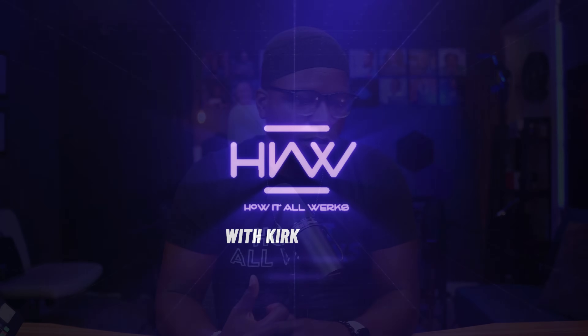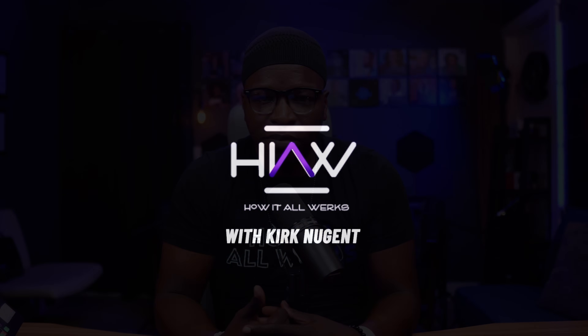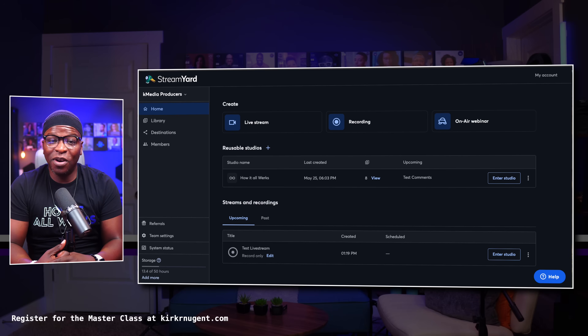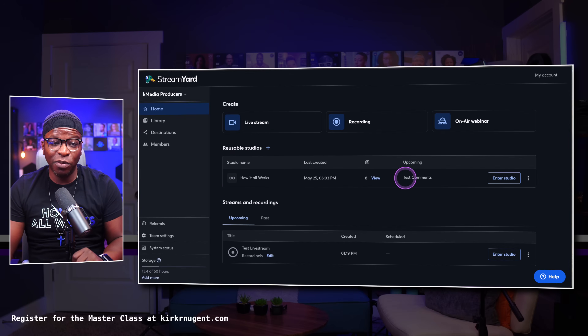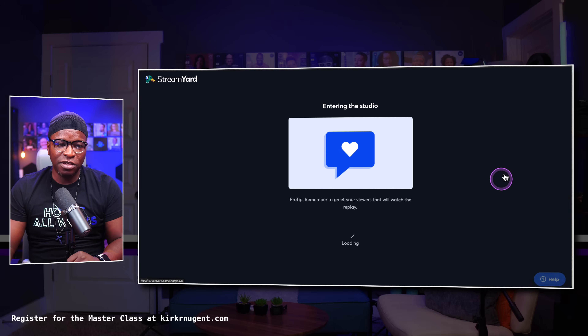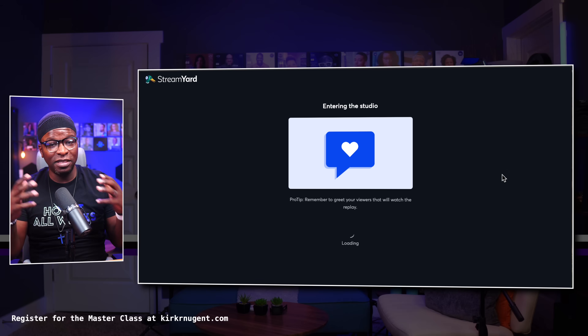Getting up to speed with StreamYard — this is the series for you. We'll cover all the functions and features of the platform. But in this video, let's take a look at understanding StreamYard show flow using scenes. Here we are on the dashboard, and we have a reusable studio that we're actually going to enter into to set up our show flow using scenes.